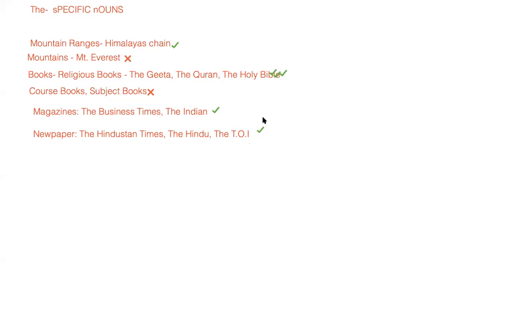And then the Hindu, the Times of India - newspapers will of course bear the word 'the'. And magazines like this will of course bear the word 'the'.